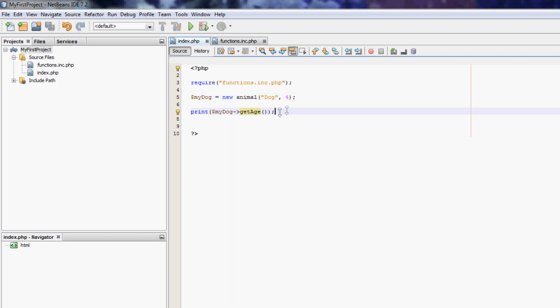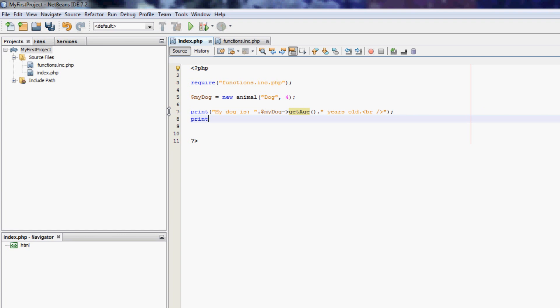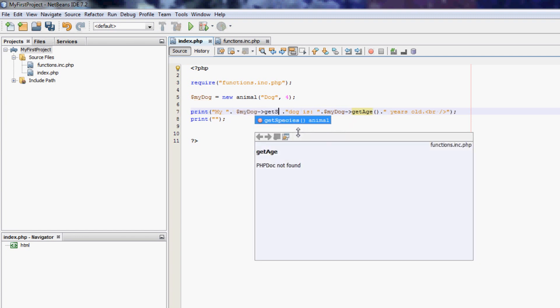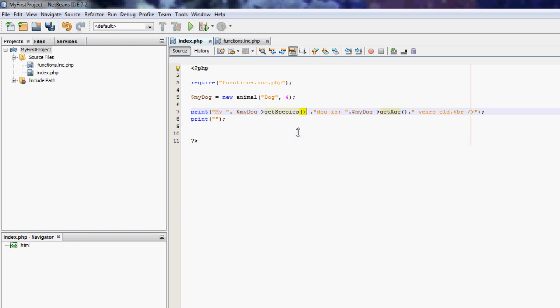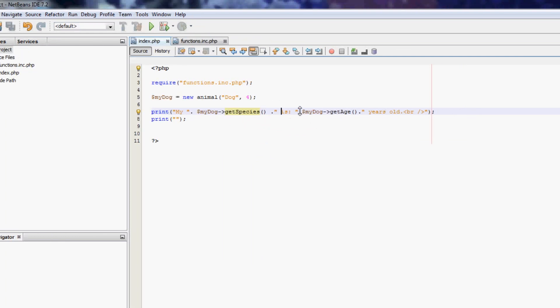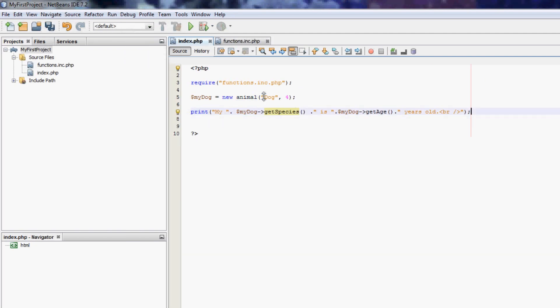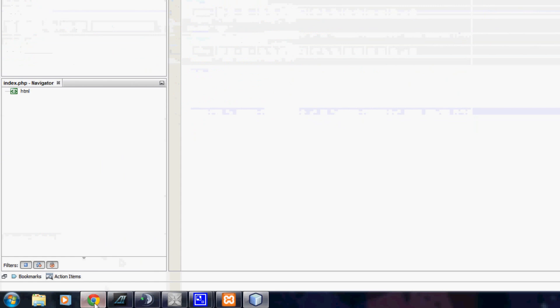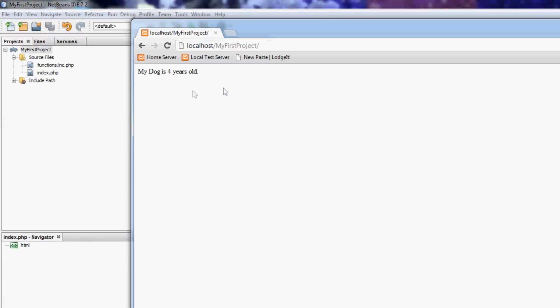So, get age, so we can say, make it look a bit nicer. My dog is, and then, my dog is, dot, my dog, get age, years old. New line, HTML. Wait, this is pretty stupid, actually. What we should do here is something like, my dog, get species. So, it should now say, my dog is, get species, which will be dog in this case, because we set it here, is, age, years old. So, now it should say, my dog is four years old. Let me output it. There you go. Right, that's with a capital D, but you can change strings around and stuff like that. My dog is four years old. And that is a very simple PHP object.